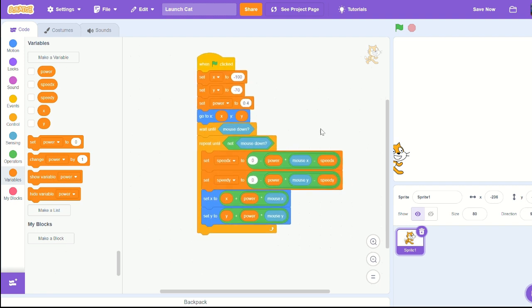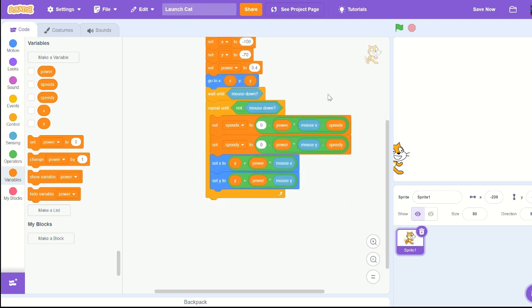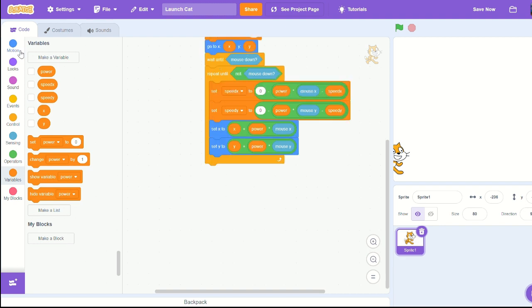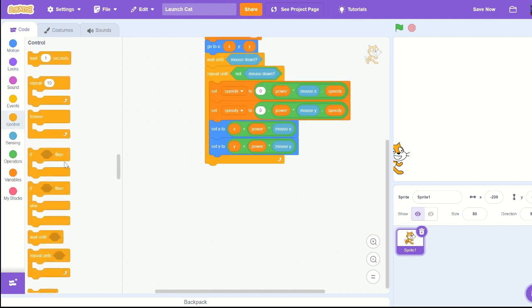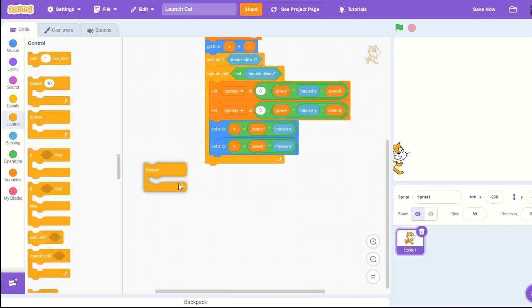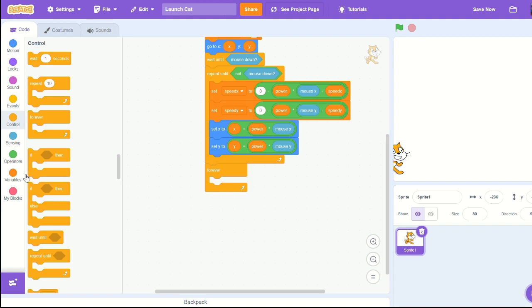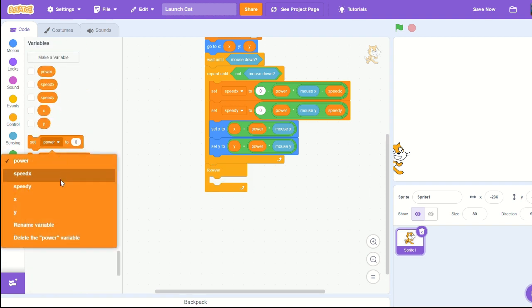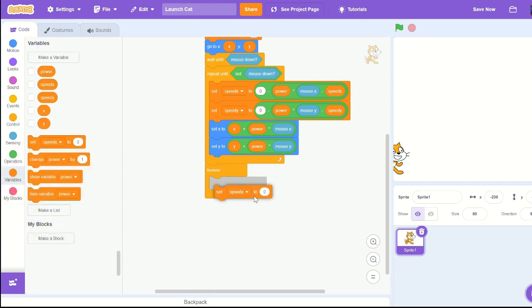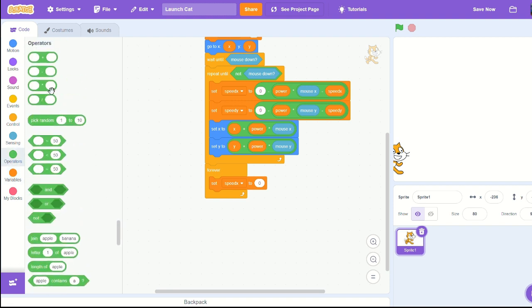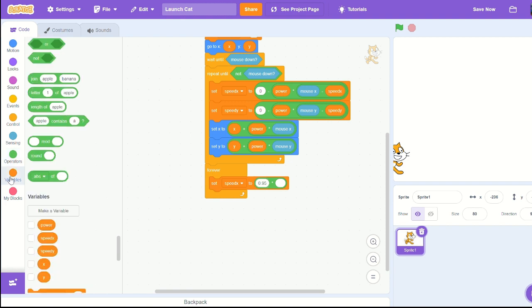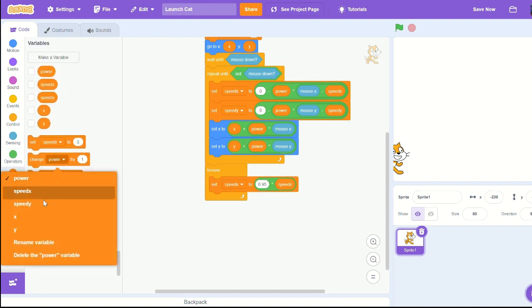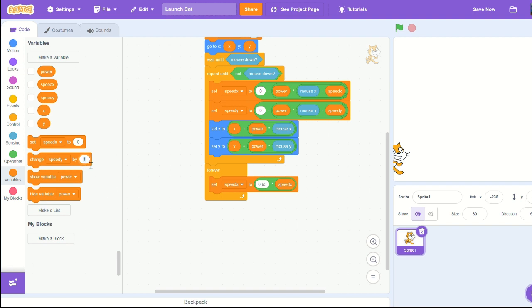Pull out a forever loop and set speed x to 0.95 times by itself. Then pull out a change speed y by negative one.